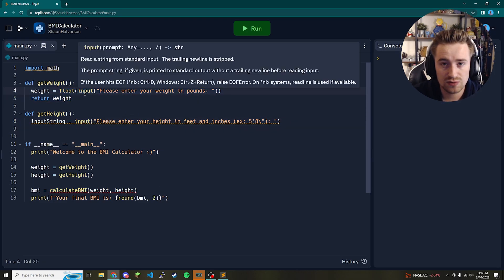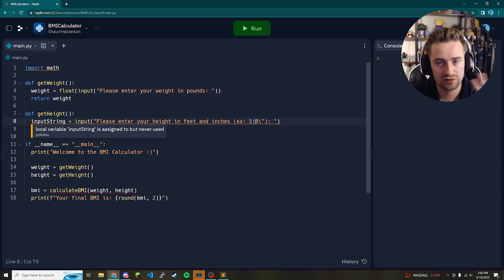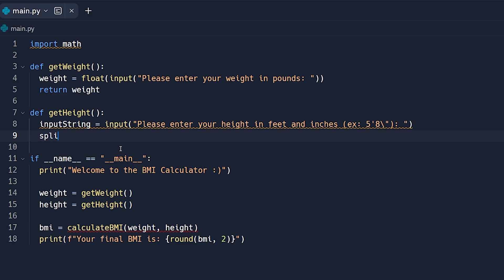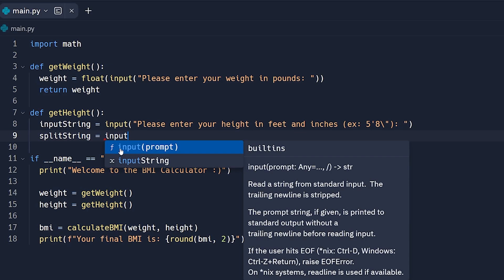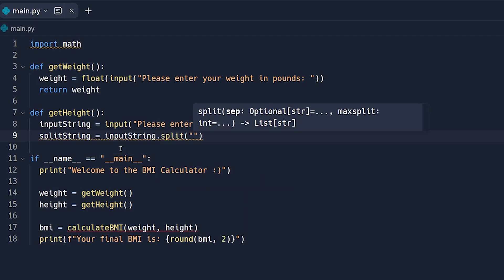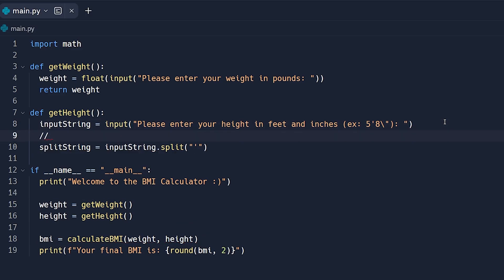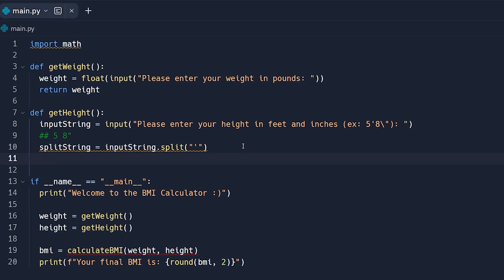We're not casting directly to a float because we need to split apart the two numbers first — we need the feet and the inches separately. So we set split_string equal to input_string.split("'"), splitting on the single quote character. For example, if the user entered '5\'8"', this splits it into an array with '5' at index 0 and '8"' at index 1, stored in split_string.